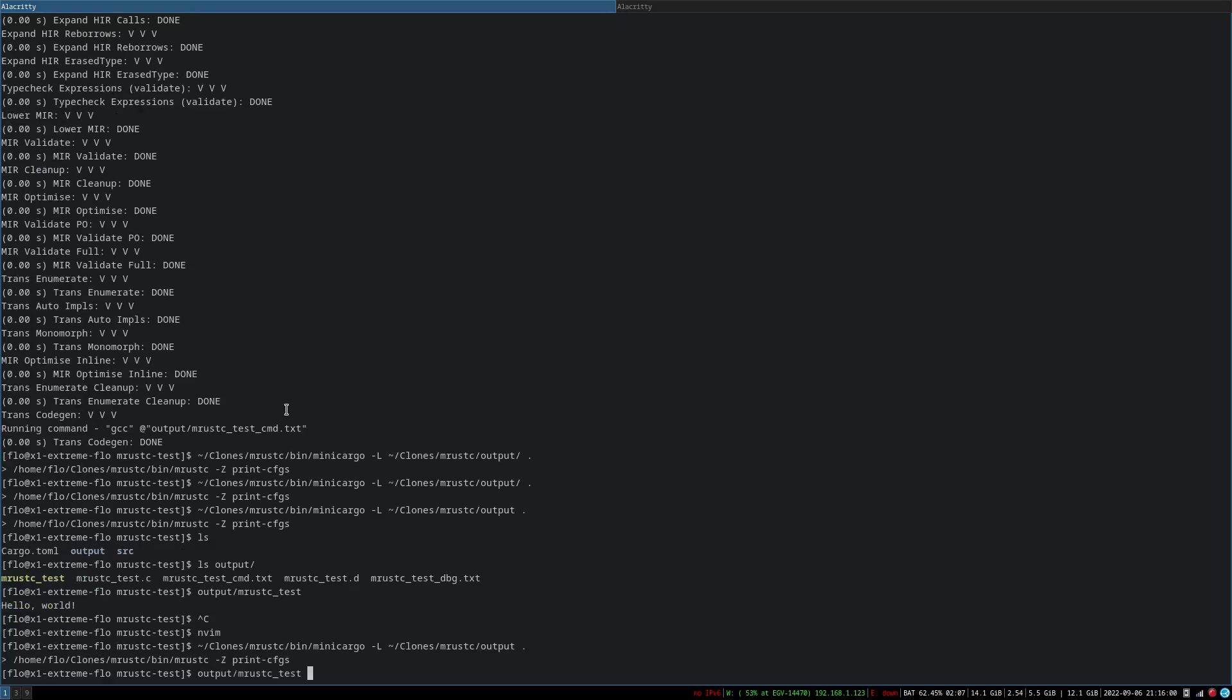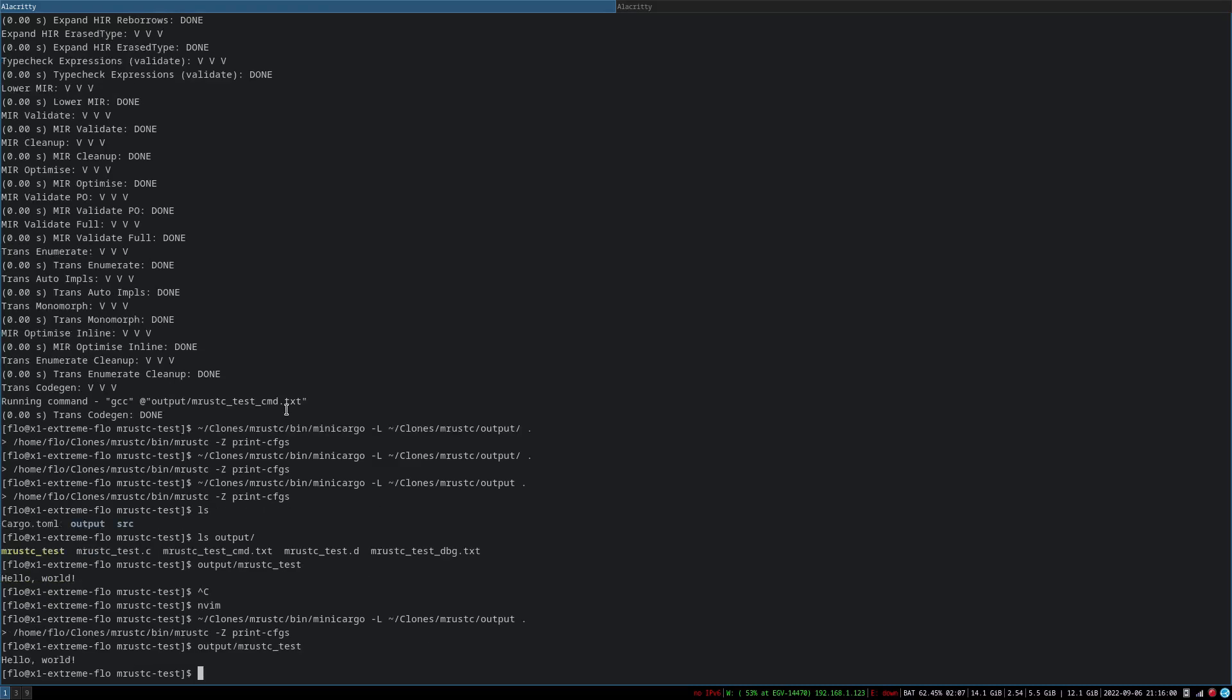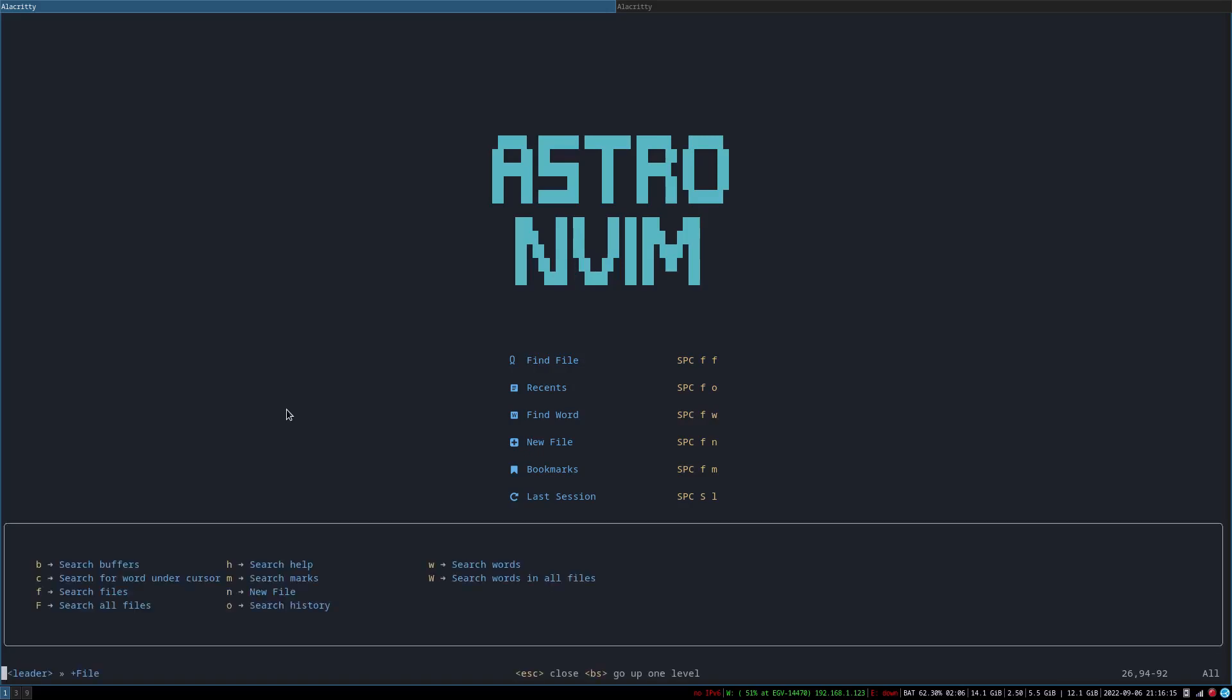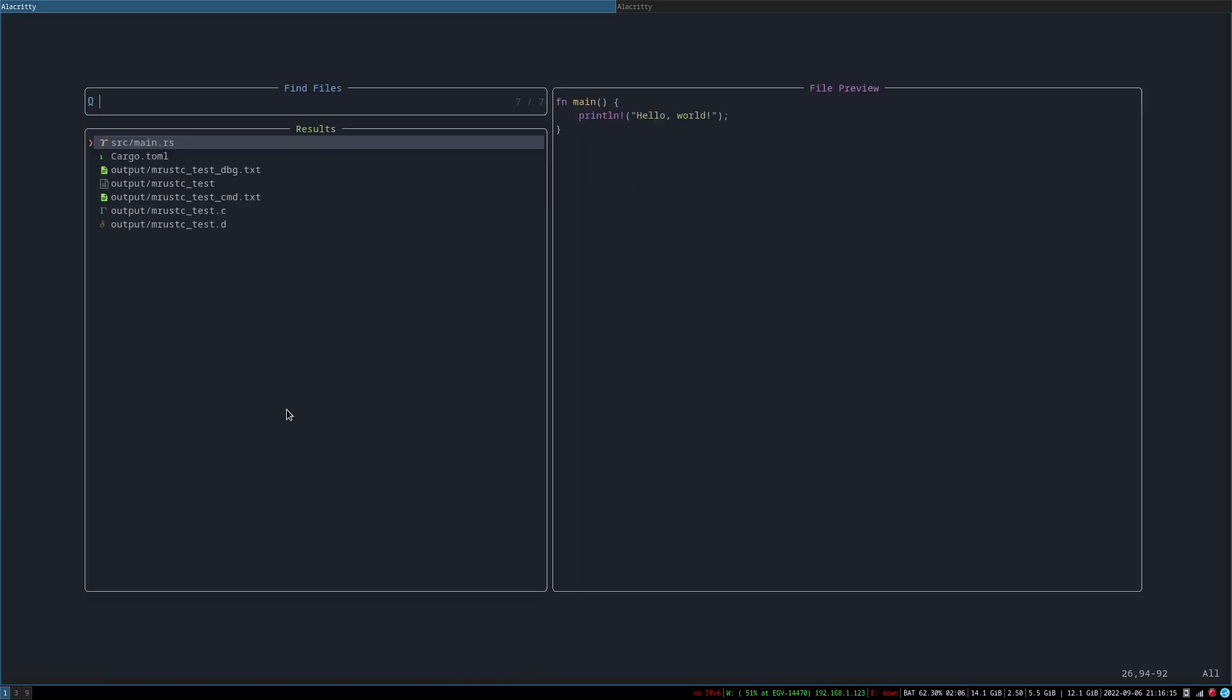All right, it's still working. All right, I guess I'll start using the NVIM terminal, but I don't know how that works anymore.